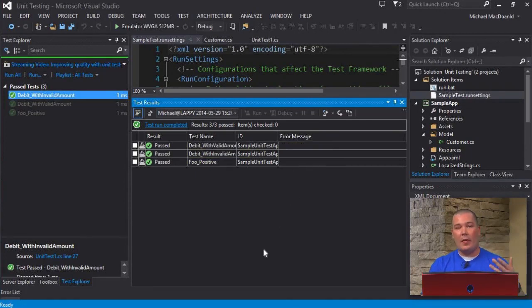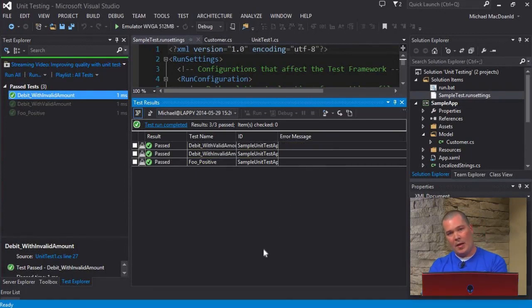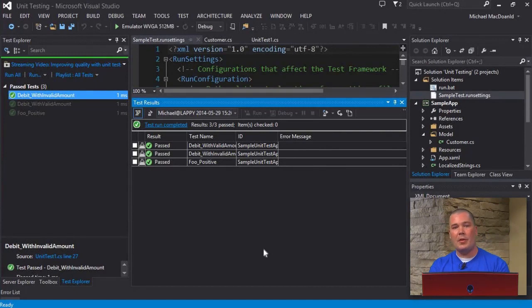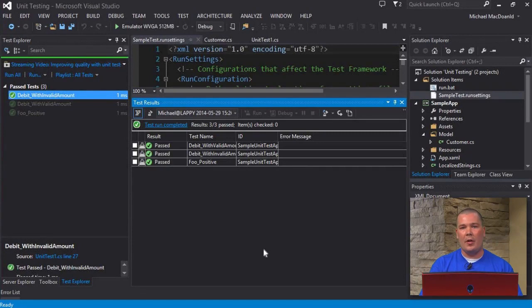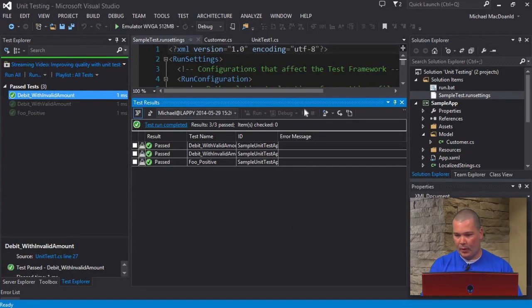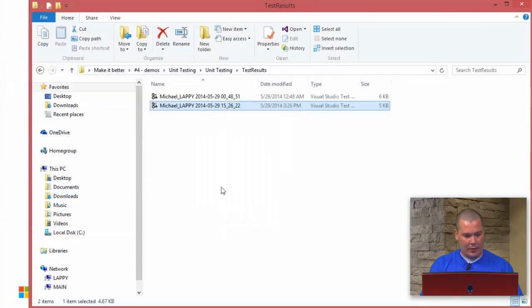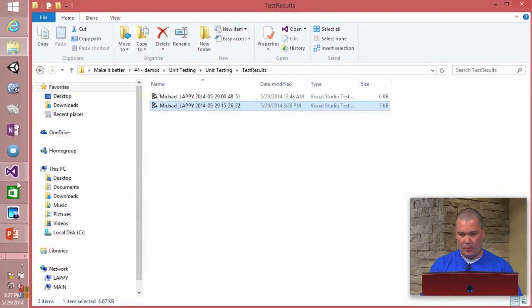So there you go. That's a way you can run it not only inside the Visual Studio Editor, but you can also run it outside via command line. You can hook it into your build functions and stuff like that. Very cool.